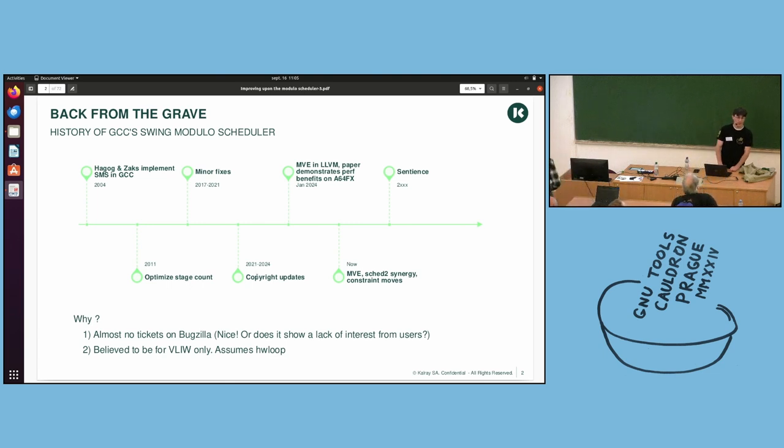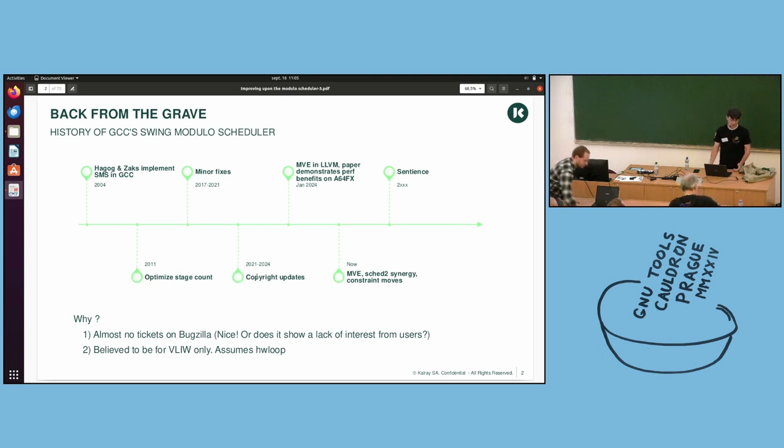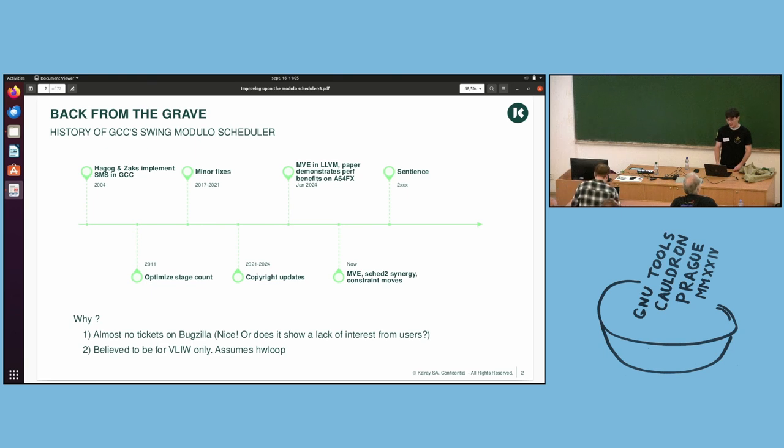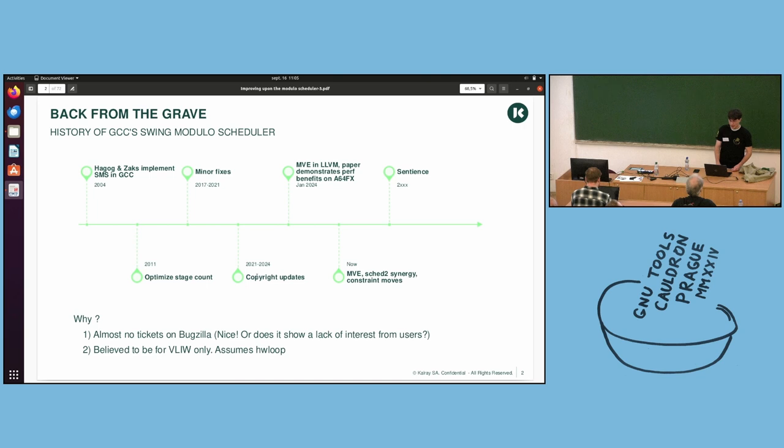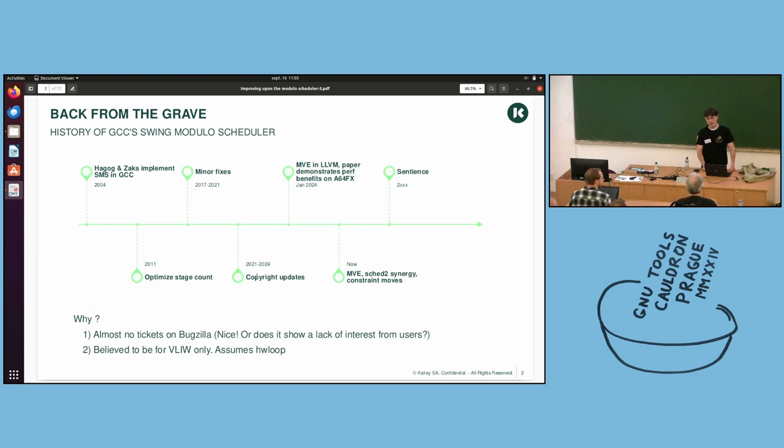So why is that? Well, there are almost no tickets on Bugzilla, which is nice, but does it show a lack of interest from users?